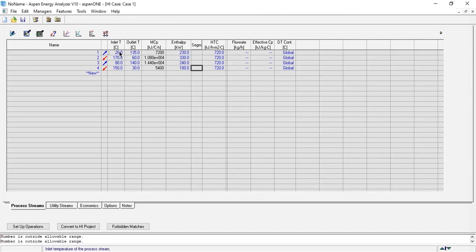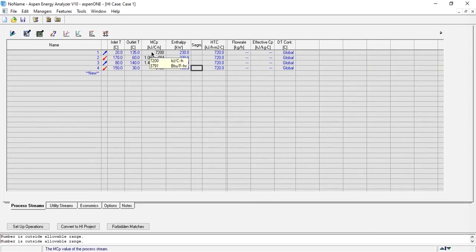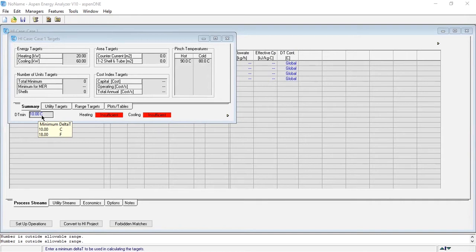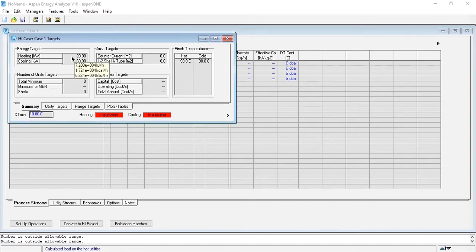I have represented the system here. For a recap: you need to specify the stream name, enter the properties — inlet temperature, outlet temperature — and either specify CP or enthalpy. All four streams are added. The next task is to click on 'Open Target View' and enter the delta T minimum value. It is 10, matching our system. The heating utility is 20 kW, cooling utility 60 kW, hot pinch temperature 90, cold pinch temperature 80 — the same as computed manually.